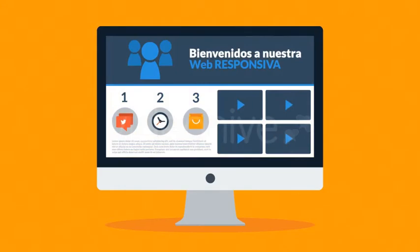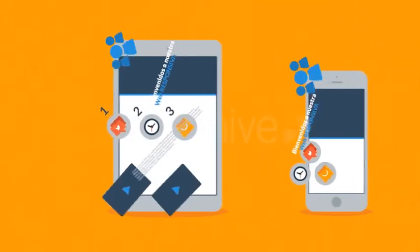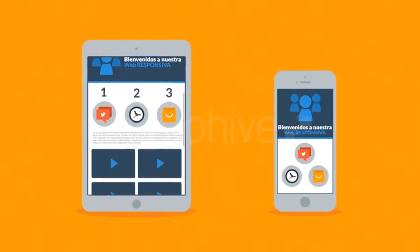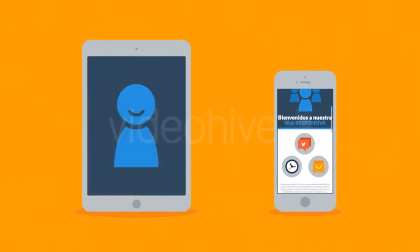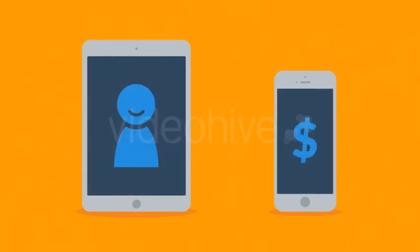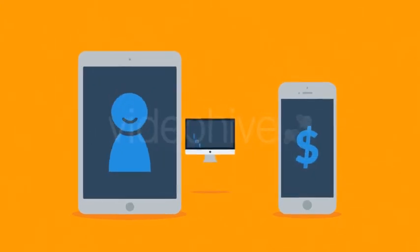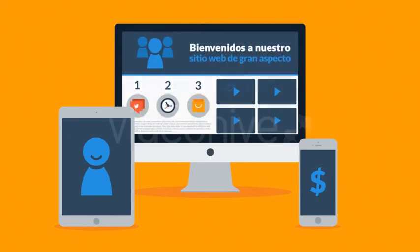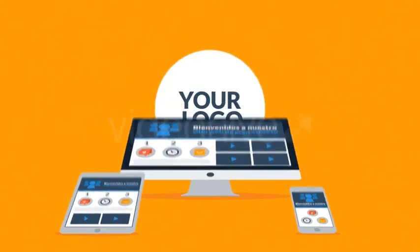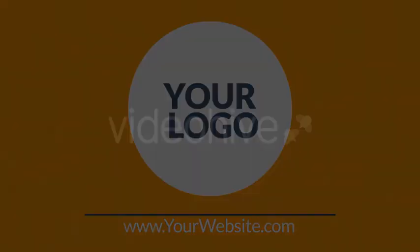Así se logra visitantes más felices que conduce a clientes satisfechos. ¿Interesado en diseños responsivos? ¿Quiere uno de estos sitios web para su negocio? Bueno eso es algo con lo que definitivamente le podemos ayudar. Contáctese con nosotros hoy.